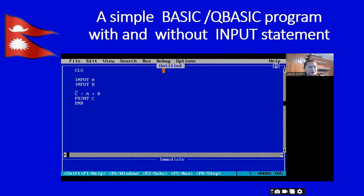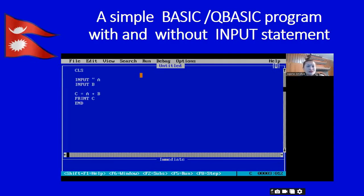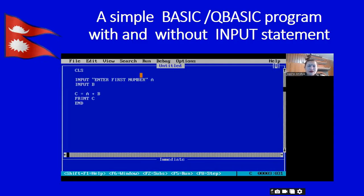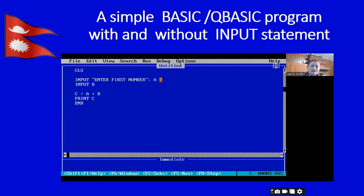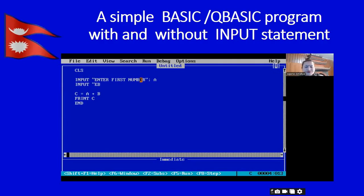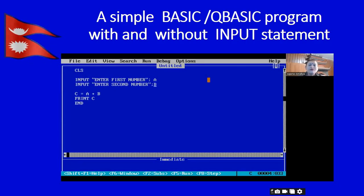Now let me use some language in between the input keyword and variable a in the form of a string. We can use our own language inside double quotes. So: enter "first number" — let's close the string and add a semicolon as a separator. In QBasic, the semicolon works as a separator or space. Here also we will add another string: enter "second number" — close the string and separate with a semicolon.